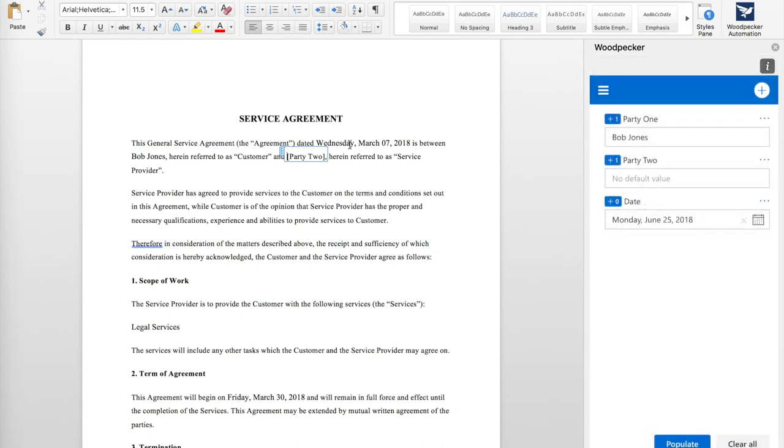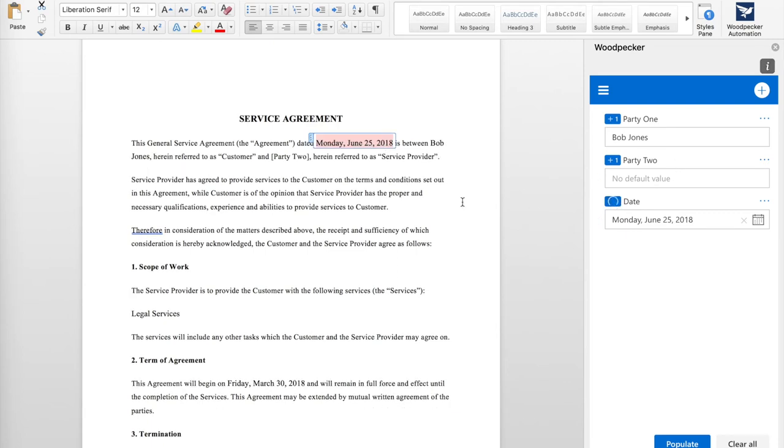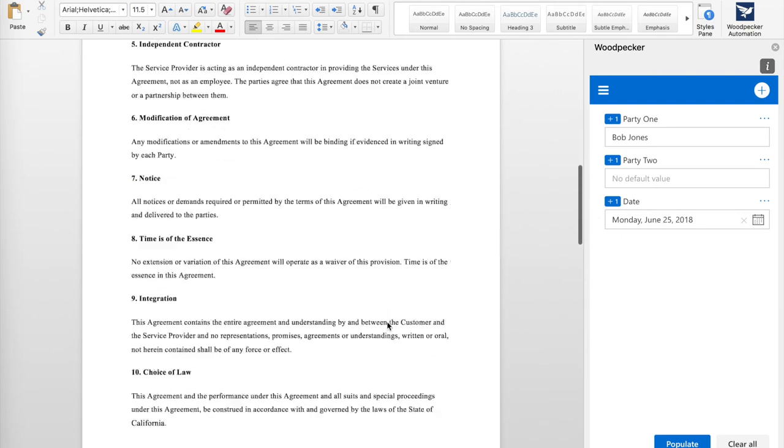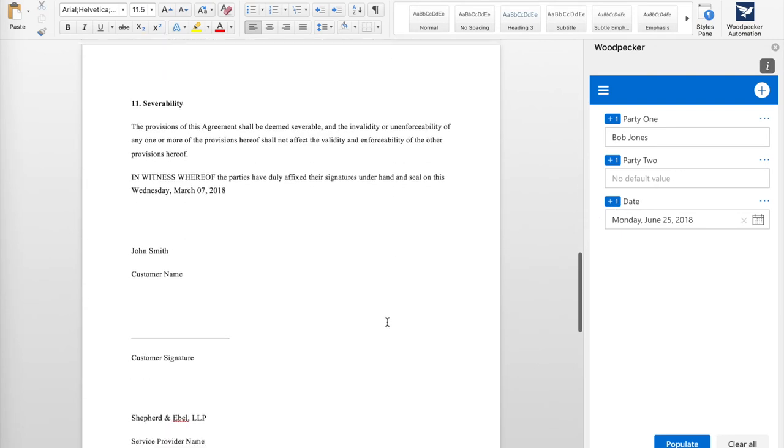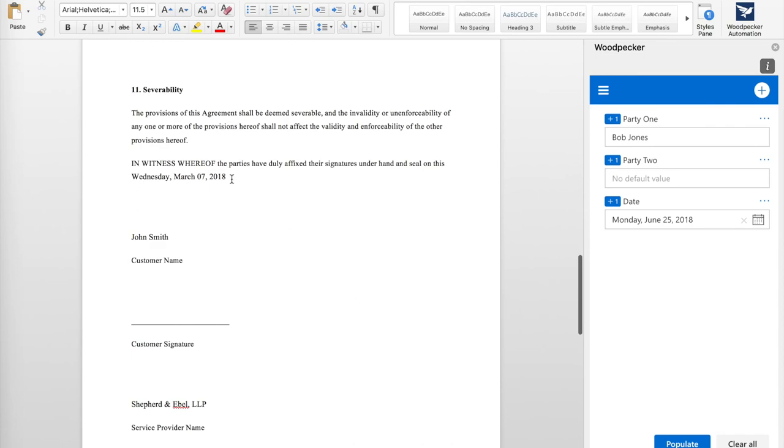I'm going to select where the date shows up, which is here. Click Insert. And I know that the date shows up again in the bottom of my document down here.